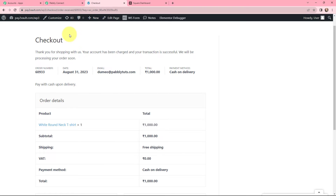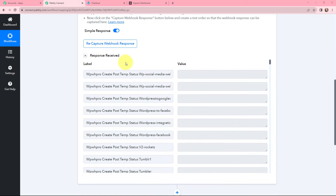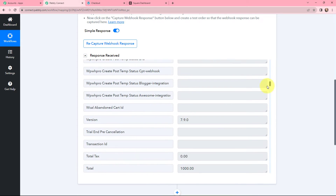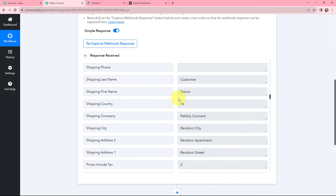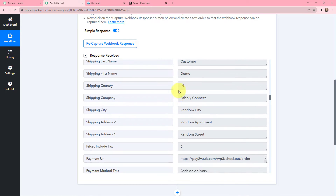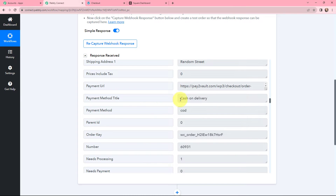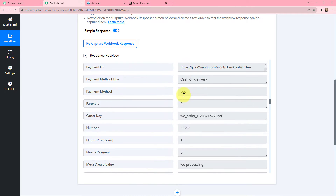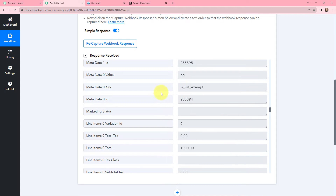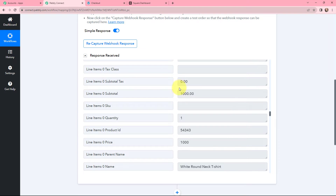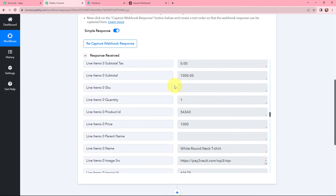We will go back to Pabbly Connect to see the response that is captured. Here in Pabbly Connect you can see the response is received. Scrolling down a little bit, you can see the first name, the last name, the shipping country along with the address details that were filled in, and the payment method along with some other details. The response is successfully captured with all the details that were mentioned in our WooCommerce account.